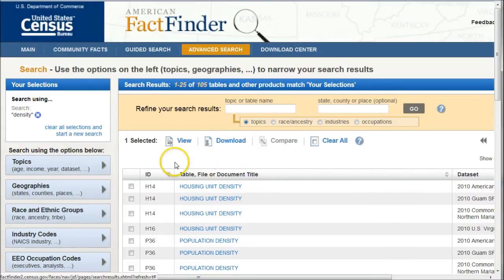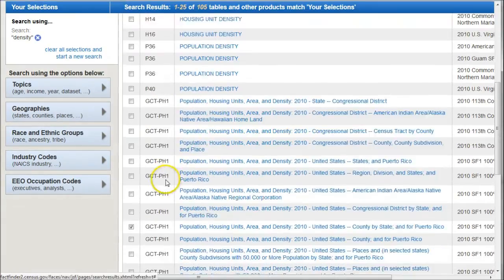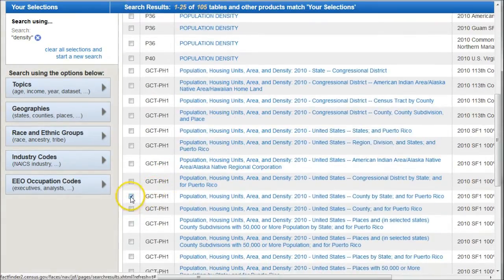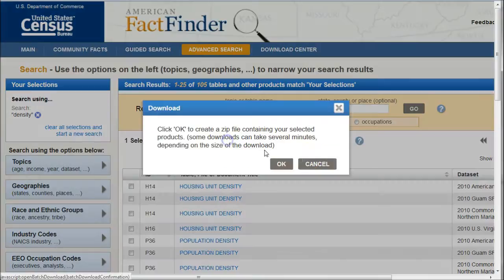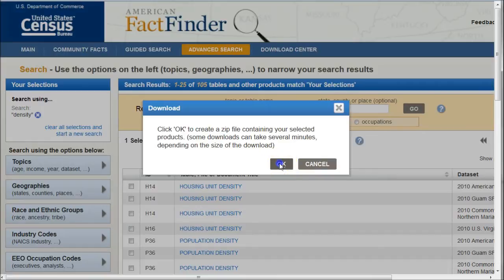I'm going to make sure the one I had is selected — and that is selected. We're going to click on Download. It's going to say it may take several minutes, so we'll just click OK.